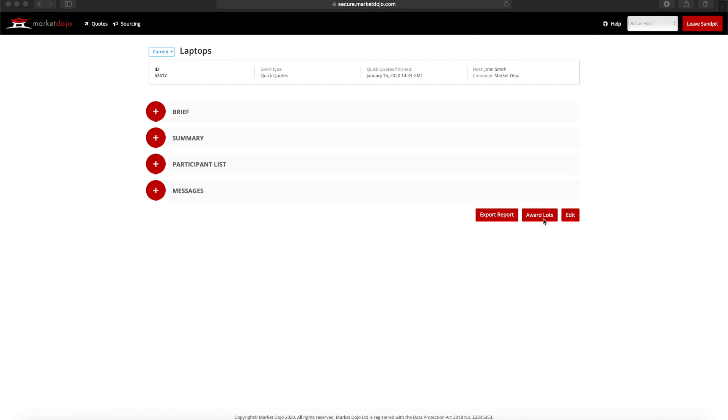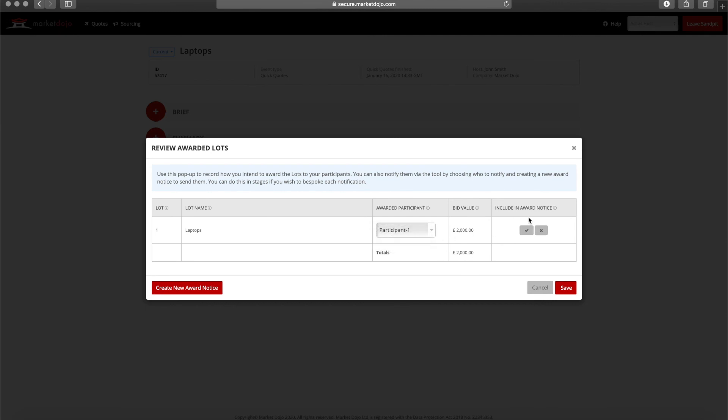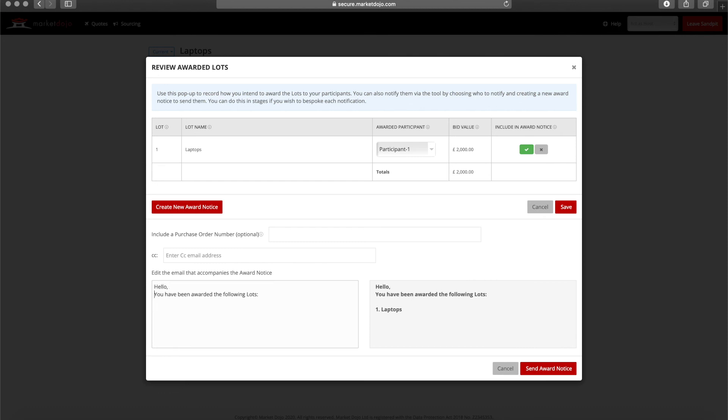If you'd like, you can also award the business through the tool. Just choose the participant you wish to award the business to, tick the box to send them a message, and update the text you would like to include. You can include a purchase order number if you'd like. Once you're finished, you can send the award notice.